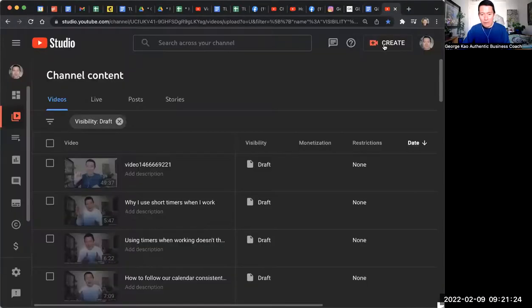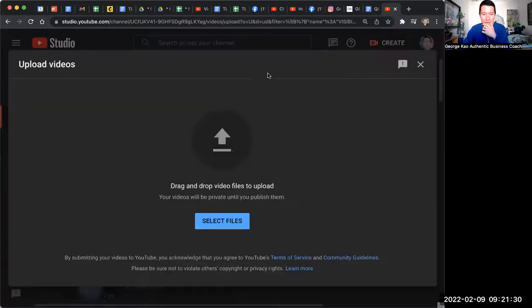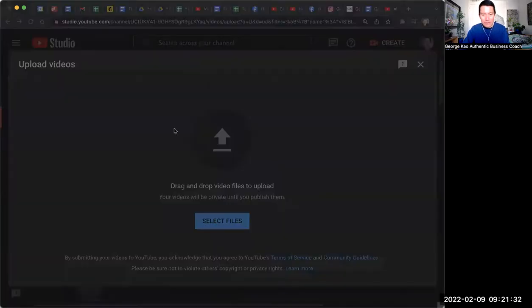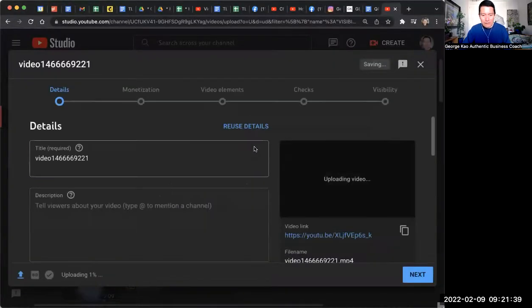So when you upload a video, you click on create and upload video. I'm going to go ahead and do that right now, pretending I'm doing this. So upload a video. I'm just going to upload a—they might not allow me because this is the exact same video I just uploaded. So we'll see.